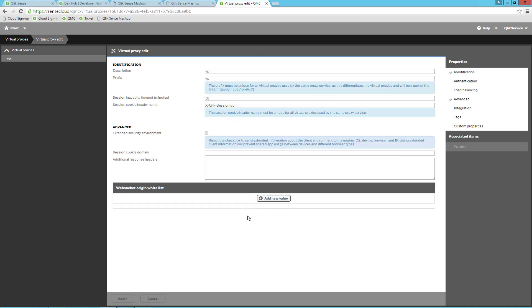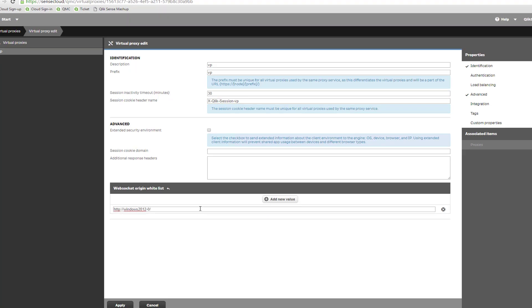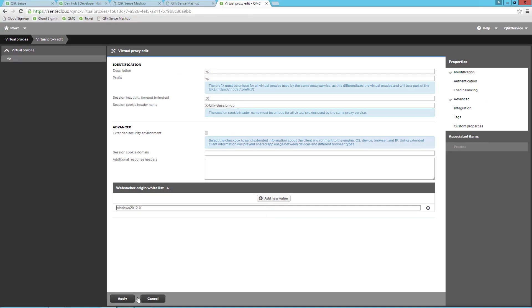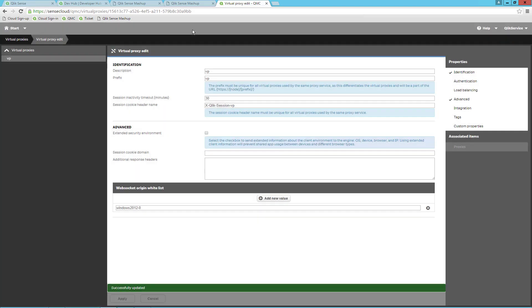In the WebSocket origin whitelist, click Add New Value and paste the domain name. Remember, this is just the domain name, so delete the slash at the end and the HTTP colon double backslash or HTTPS colon double backslash. Click Apply and then OK.